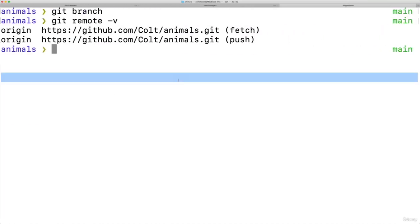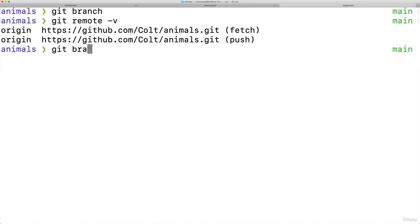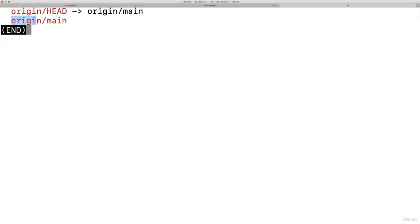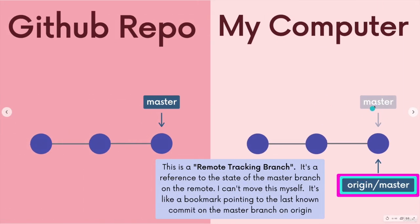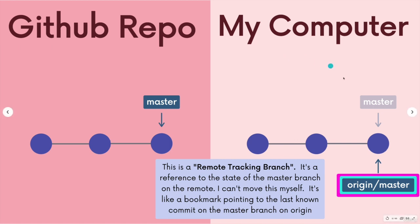So currently, if we were to diagram this, we have two branch references pointing at the same commit because I just cloned. But in the next video, we'll see that we can get them to diverge, and we can check one out and see the differences.